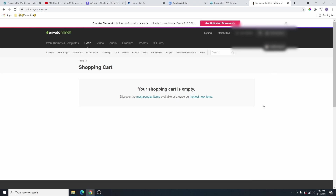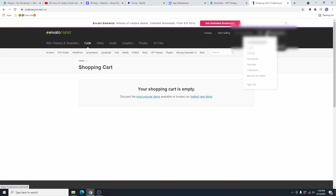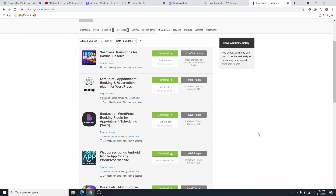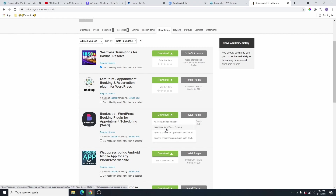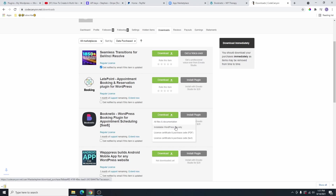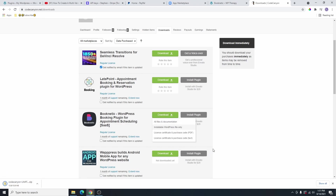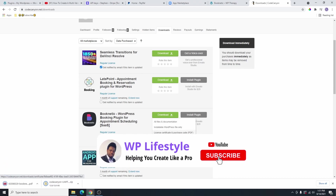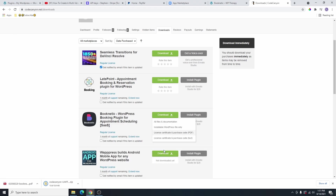Once you've gone ahead and signed up or signed in and purchased the plugin, you're going to hover over your username and then click on downloads. From this download page, you can see all the plugins that you've purchased from this website. You can see that I have the Booknetic here. I'm going to go ahead and click on this download button and then download installable WordPress files only. I'm also going to download the license certificate and purchase code PDF version, because this is where we're going to get the code we're going to use to activate this plugin.